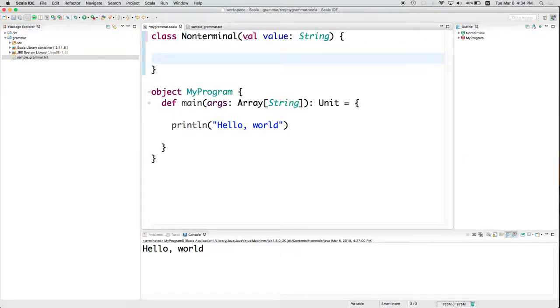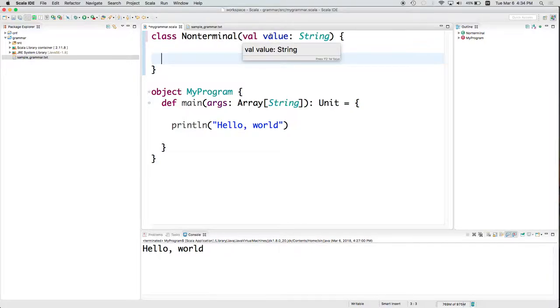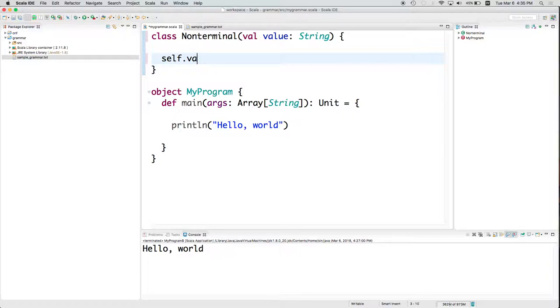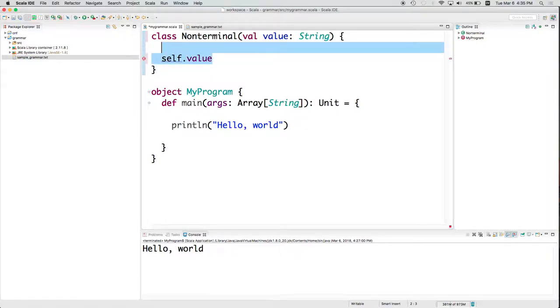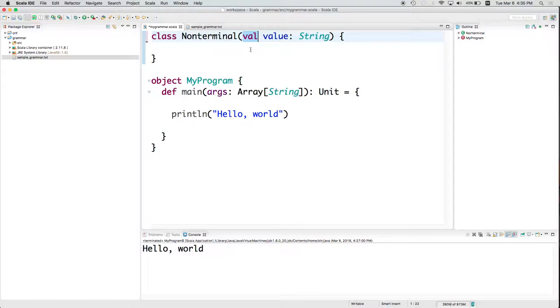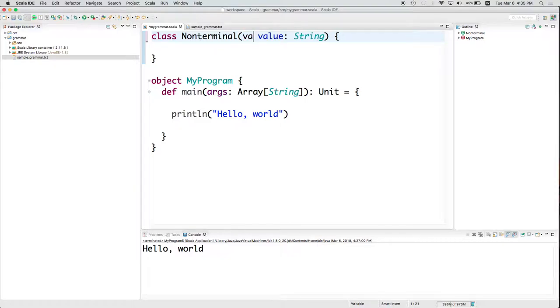Now notice a couple of things. Value is the name that I gave that member variable. In Python, you would have done something like self.value. Here, I don't have to have that explicit self. Val is going to indicate that you can't change it later, that that is going to be an immutable data object. As opposed to mutable. If I wanted it to be changeable later, I would say var instead of val, to make it a variable instead of a value.